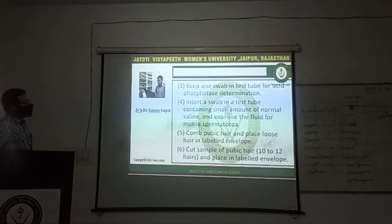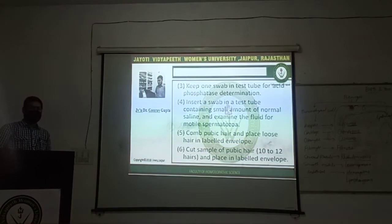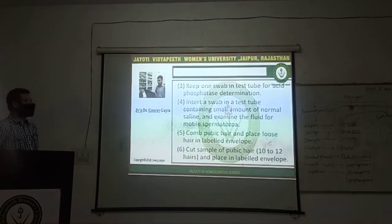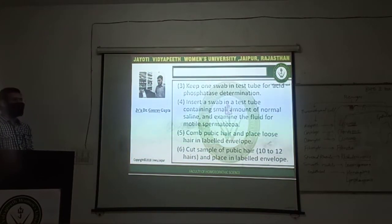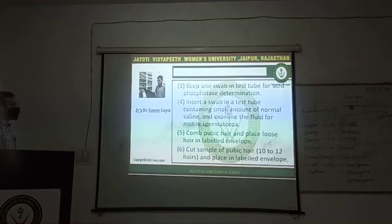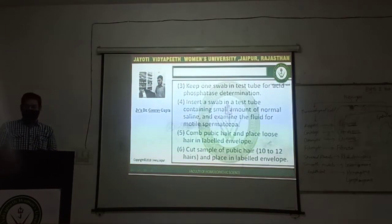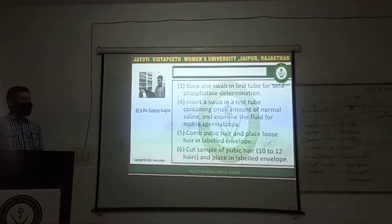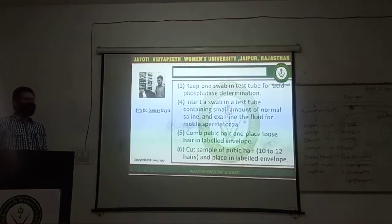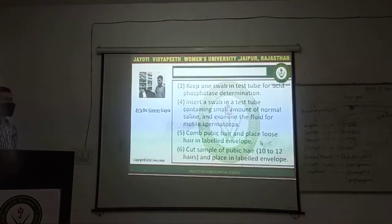Keep one swab in a test tube for acid phosphate determination. One swab used for the collection of specimen — out of these swabs, one swab should be taken in a test tube for acid phosphate determination. Another swab should be inserted in a test tube containing a small amount of saline with water, and then it should be examined for motile spermatozoa.